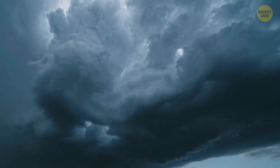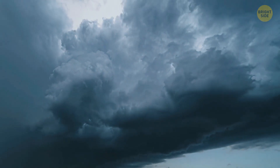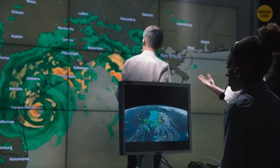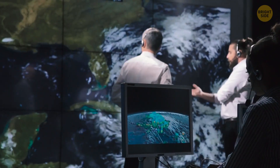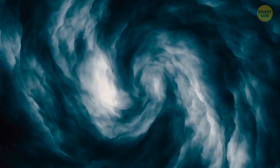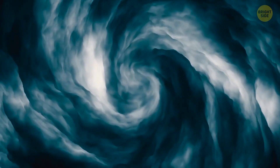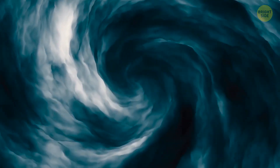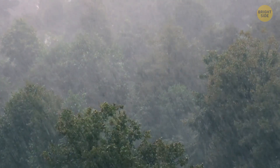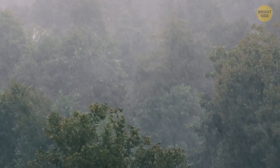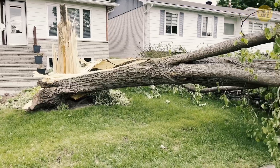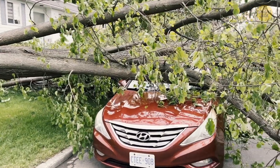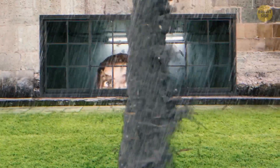These storms usually produce great amounts of torrential rainfall and hail, and are accompanied by powerful winds and downbursts. Downbursts are powerful winds that come down from a thunderstorm. Once they hit the ground, they spread out very quickly. These winds are dangerous since they can cause a lot of damage. Even though they're often confused with tornadoes, downbursts are a totally different phenomenon.